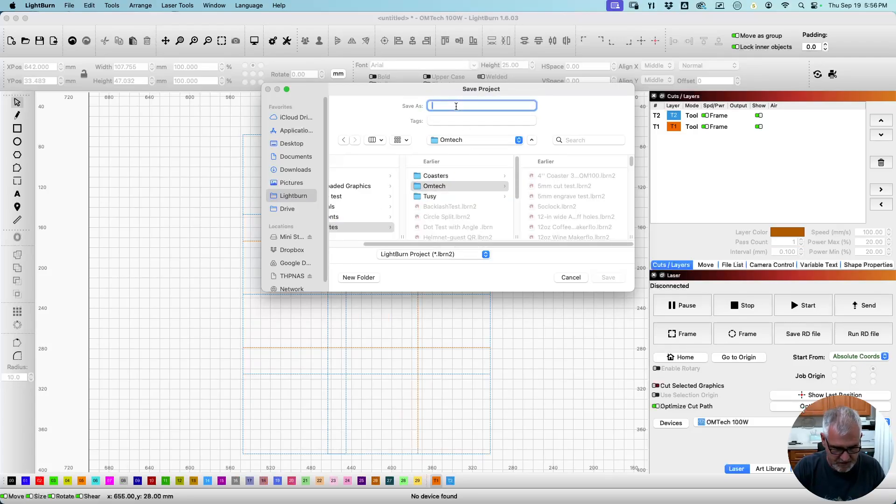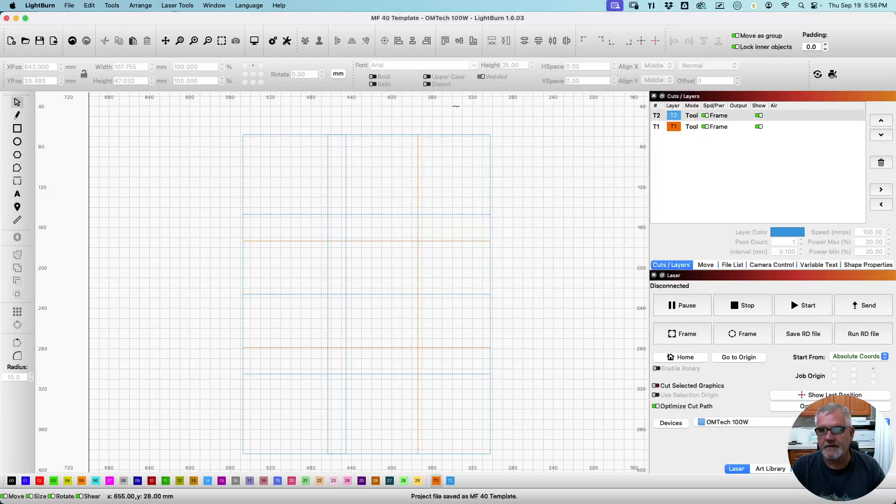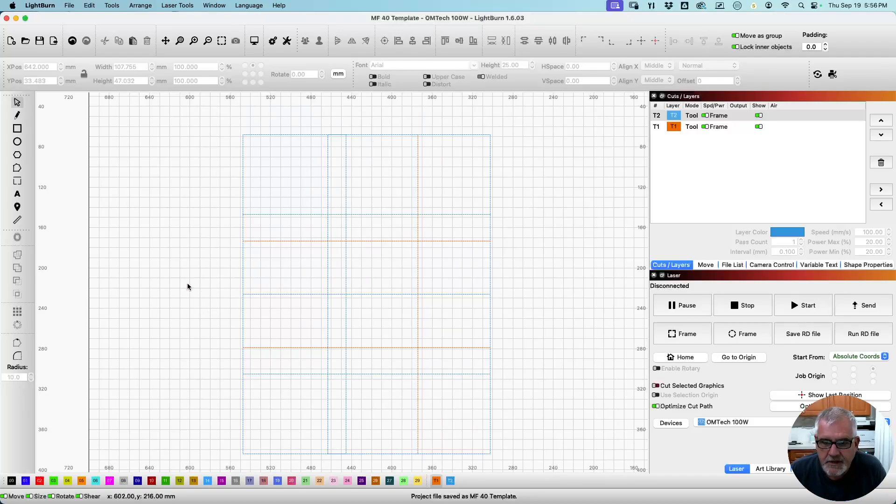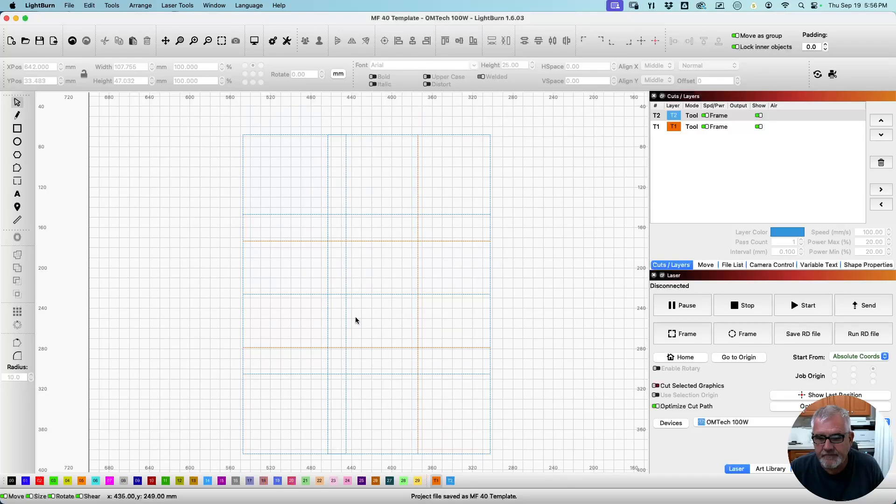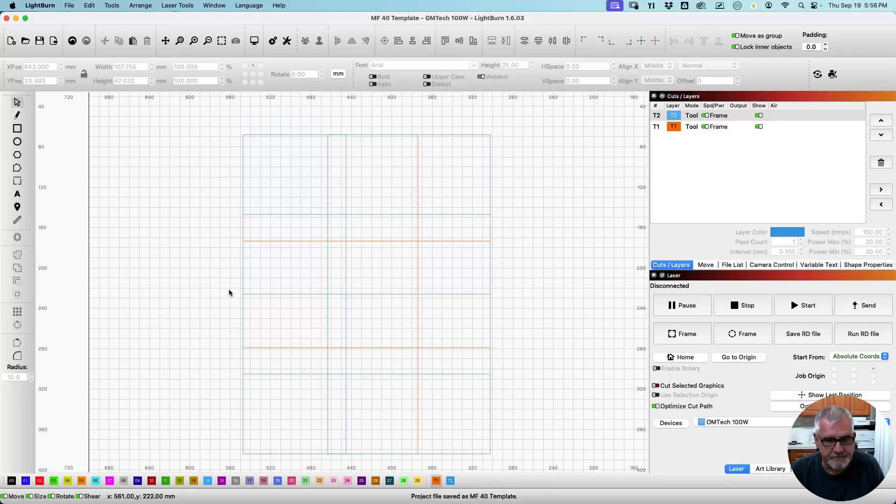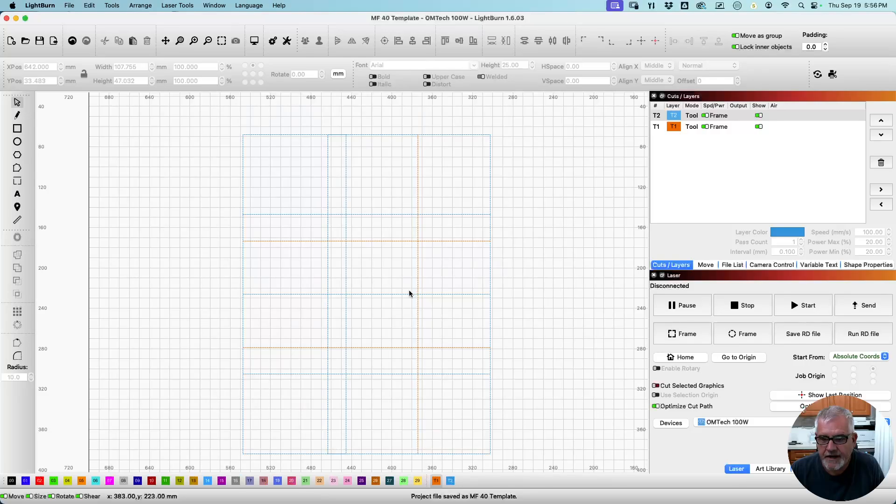We're going to call this MF 40 Template. Alright. So now whenever I'm working on a 40 ounce MakerFlow tumbler, I just pull this template up and move my design into whatever position I need it to be. And the process works the same for every other tumbler. The Yetis, Stanleys, all. It's the same process. You just need your dimensions and you build your rectangles to fit those dimensions. Put lines wherever you want for guidelines. And that's it. You're good to go.